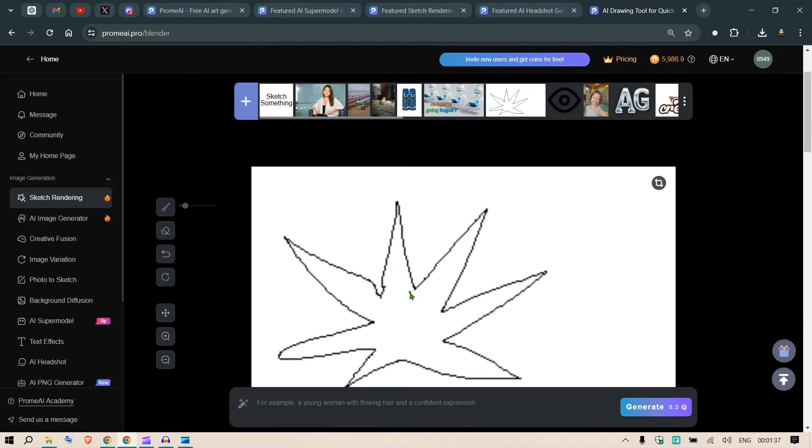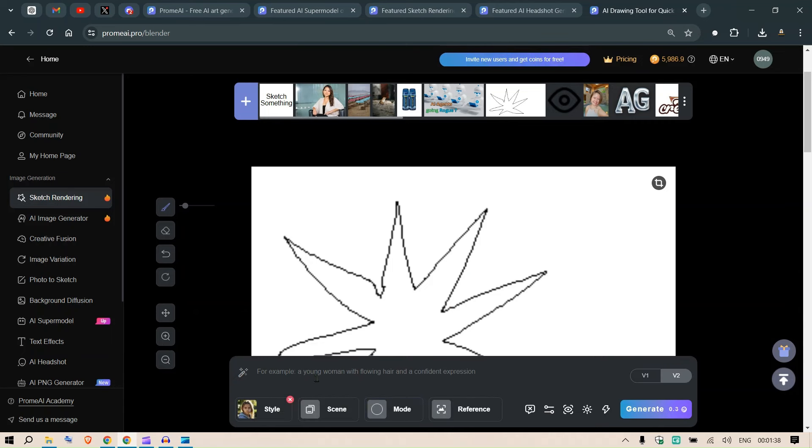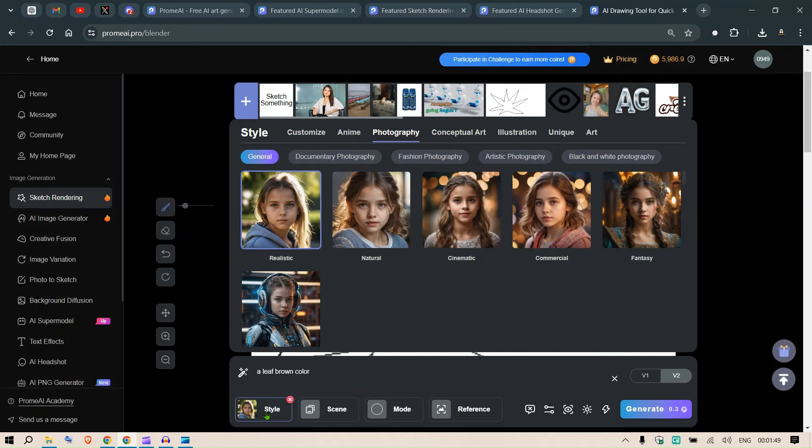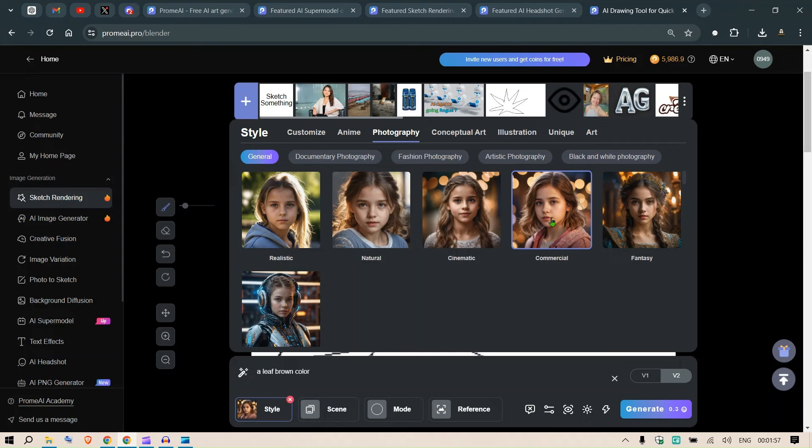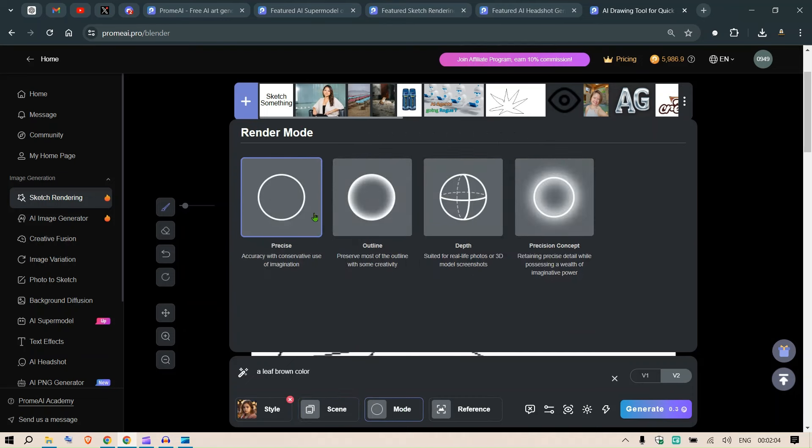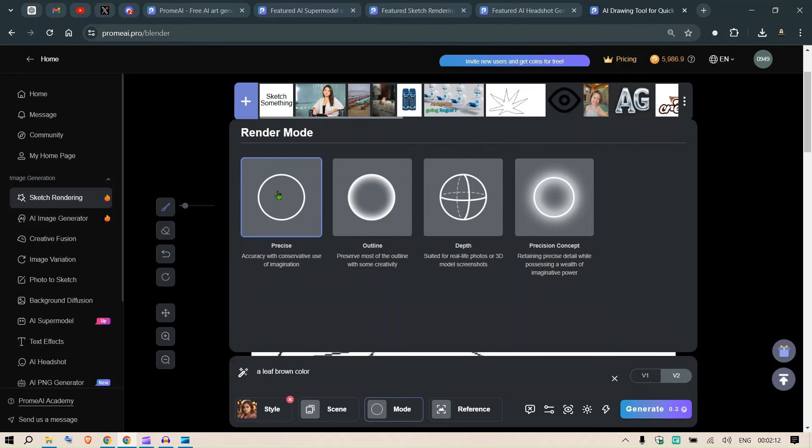So we don't know what it is but let's say this is a leaf, for example - a leaf, brown color maybe. We need to consider the style now. In the stylistic part, we can choose different styles, for example realistic, natural, cinematic, commercial. Let's go with commercial now. For the scene, we don't need to select any scene because this is not a scene mode. We can select the precise mode here or the precise concept or outline where we preserve most of the outline, and I'm going to select precise here.